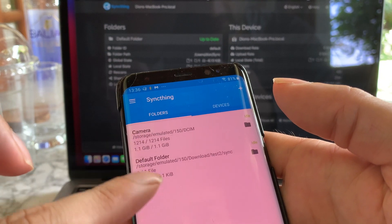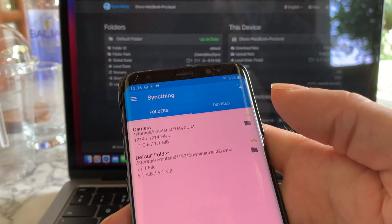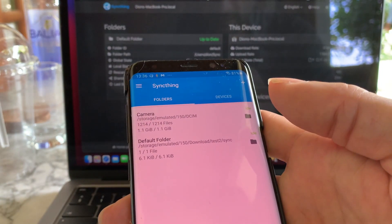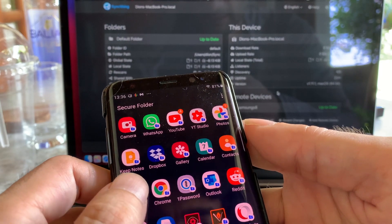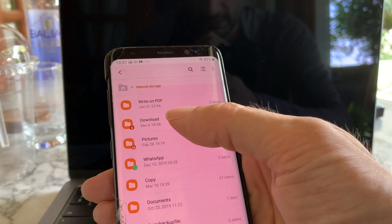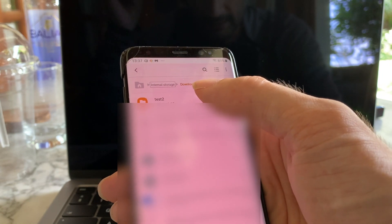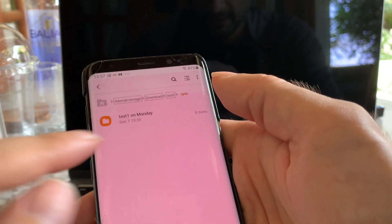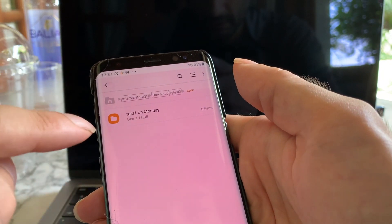Here you can see the status of the synchronized folders. If you want to open the folder itself, you will have to use a file explorer. In this case, I'll use the Samsung file explorer called My Files. Go to the synced folder under Internal Storage, then Downloads. In this case it was under a new folder called sync, placed under test two and then sync. Here you can see the folder created on the Mac has been synchronized to the folder on the Android.